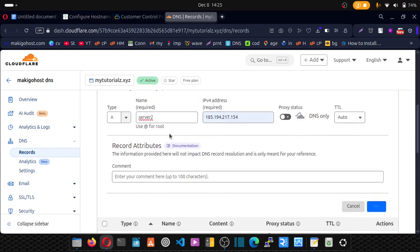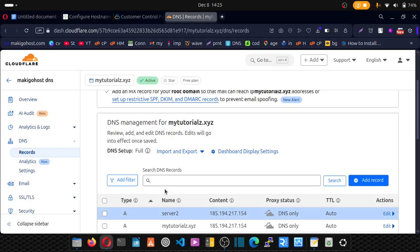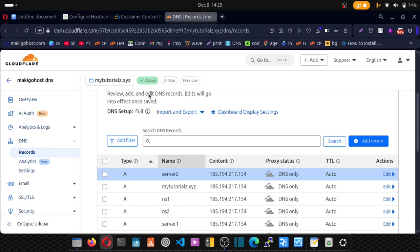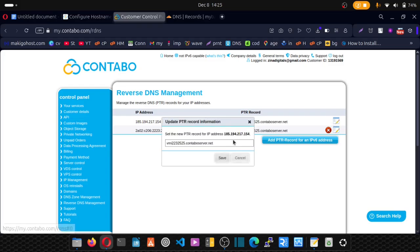Now, this subdomain is the one we'll be using in our Contabo's dashboard. So click on this edit, and we're going to remove this and point that to our A record.